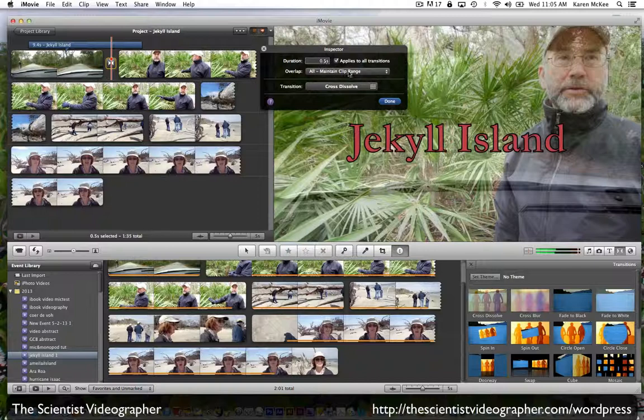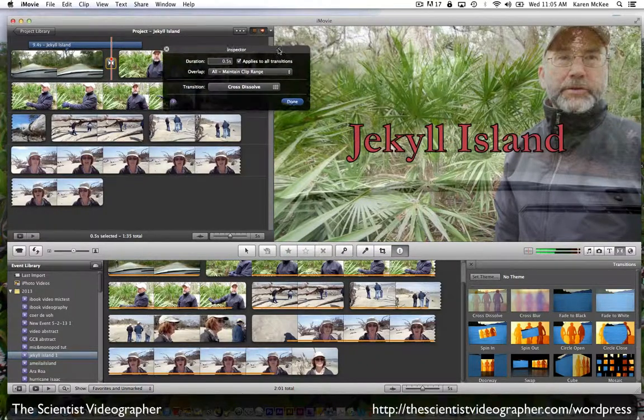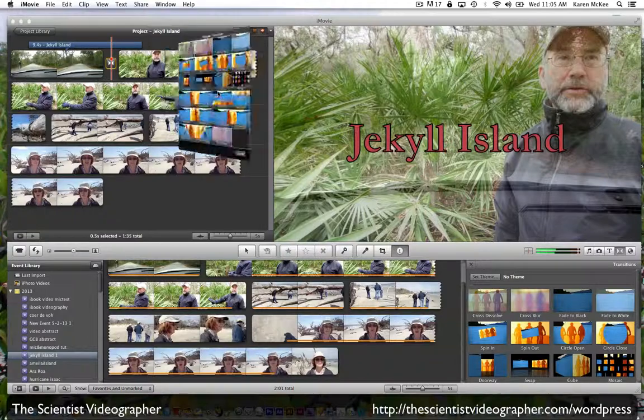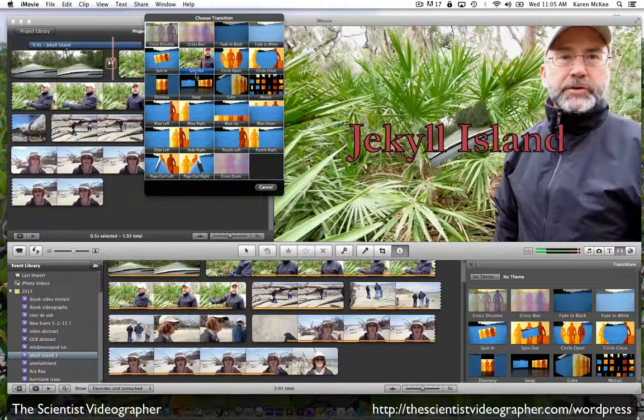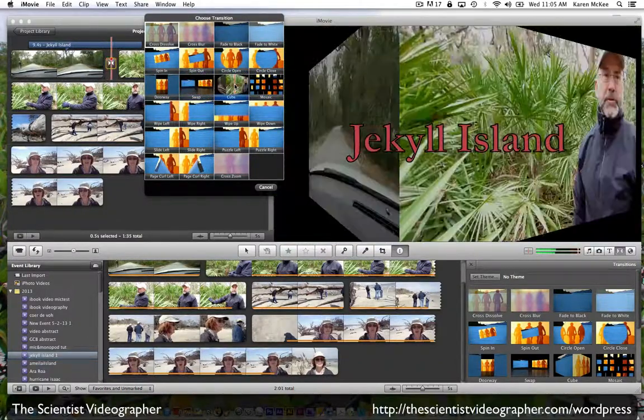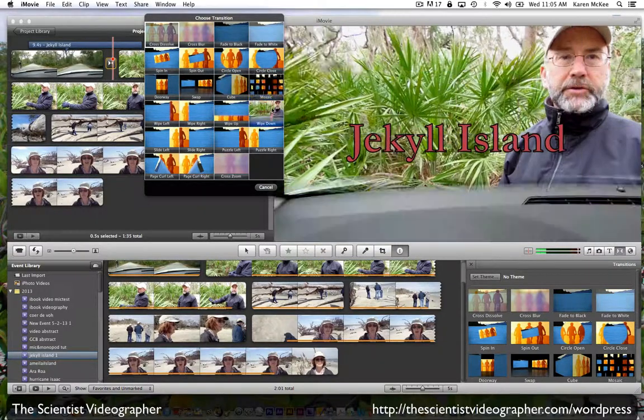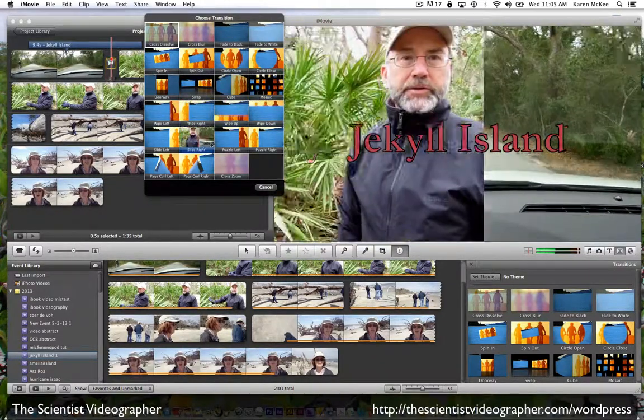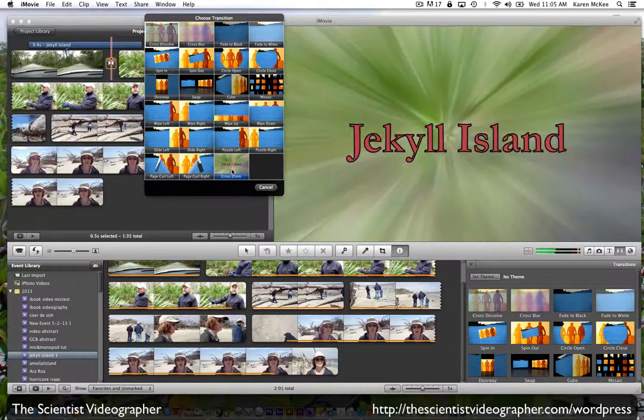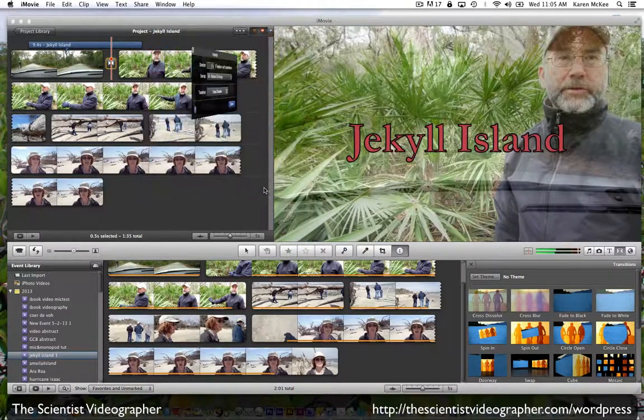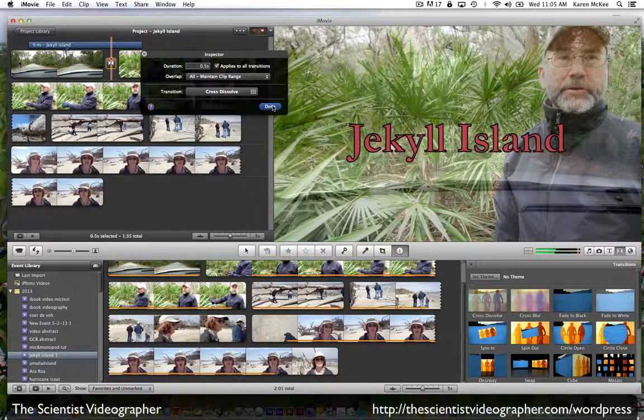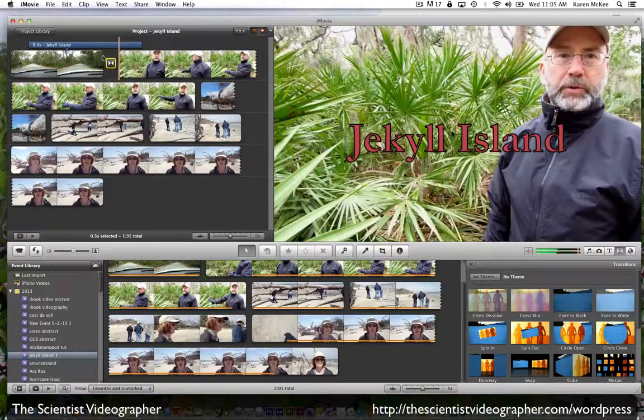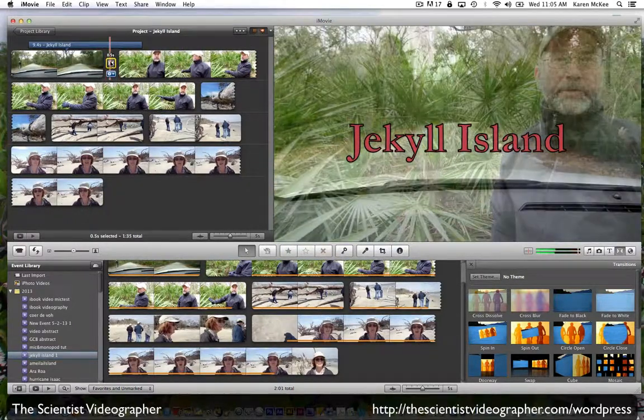If we want to see how other transitions look with those two particular clips, we select transition. Then we can scroll through some of these options and see what they look like with those two clips. But if we're happy with the cross dissolve, then we select done, and there we'll have our cross dissolve.